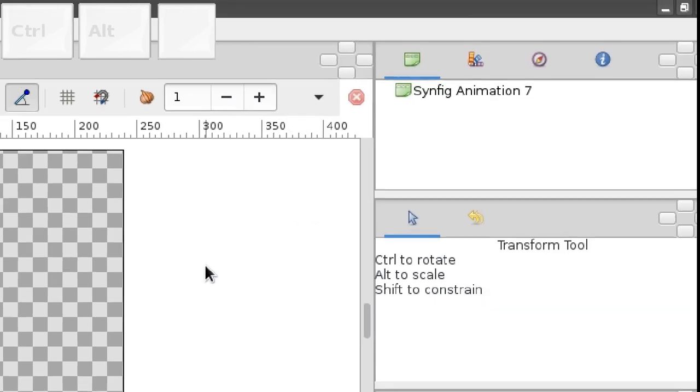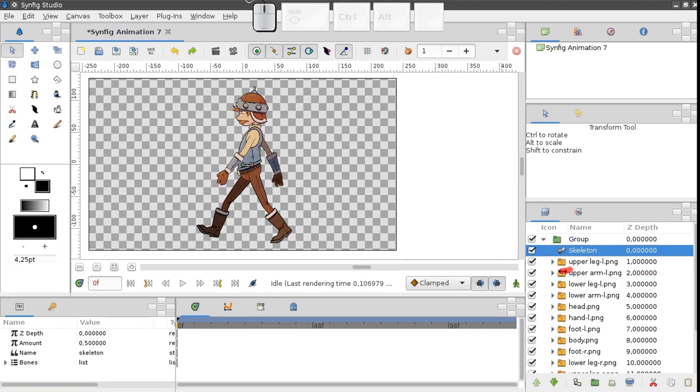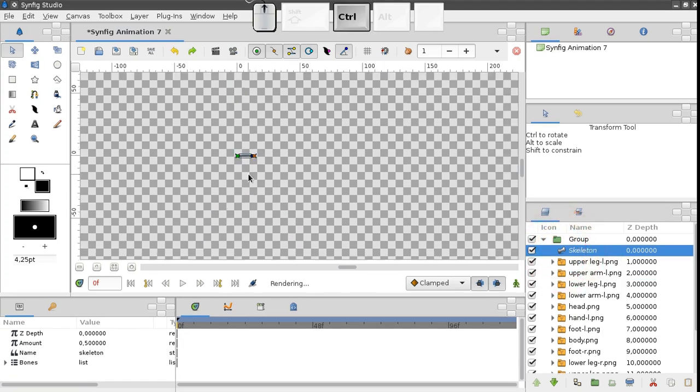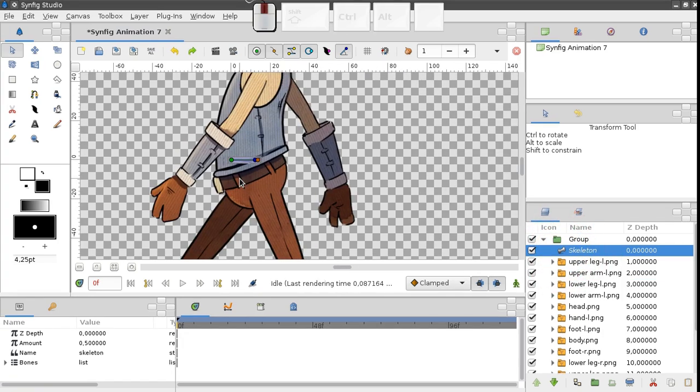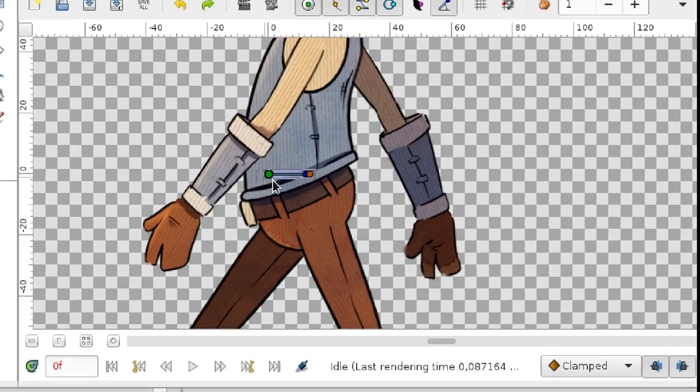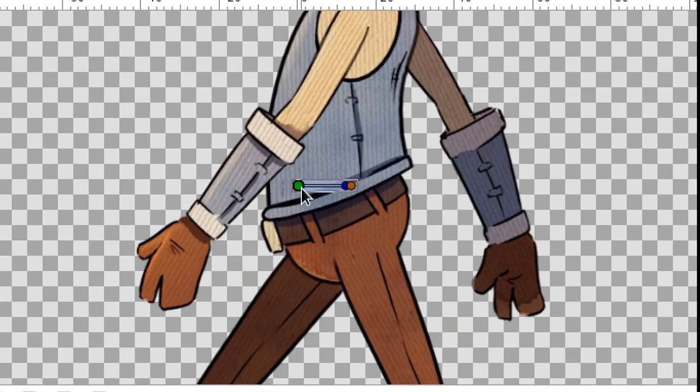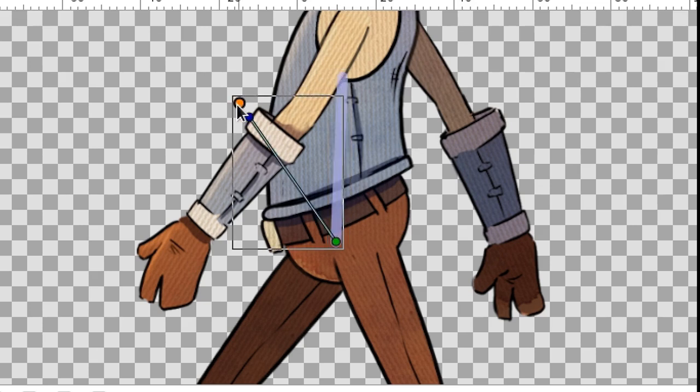So we have a skeleton layer created with one bone. Here it is. The green point is the bone origin. The brown one determines its angle and length.